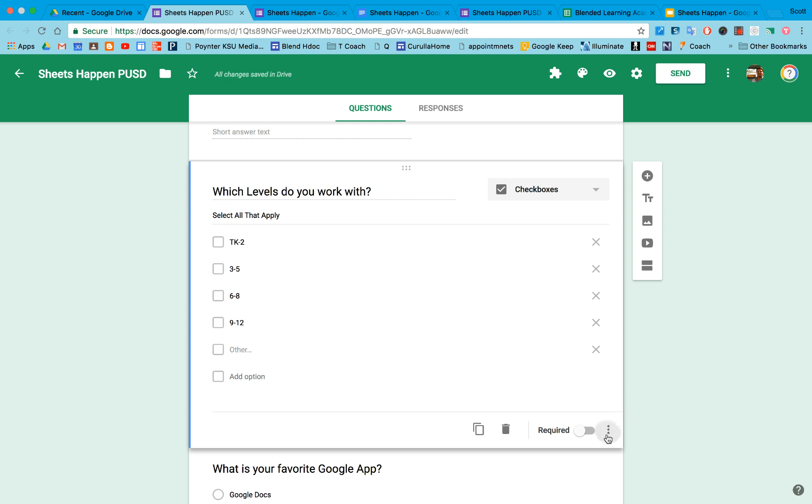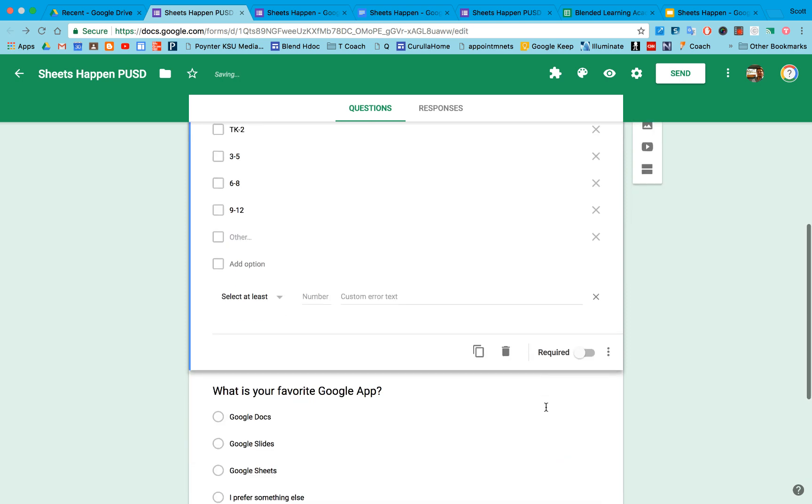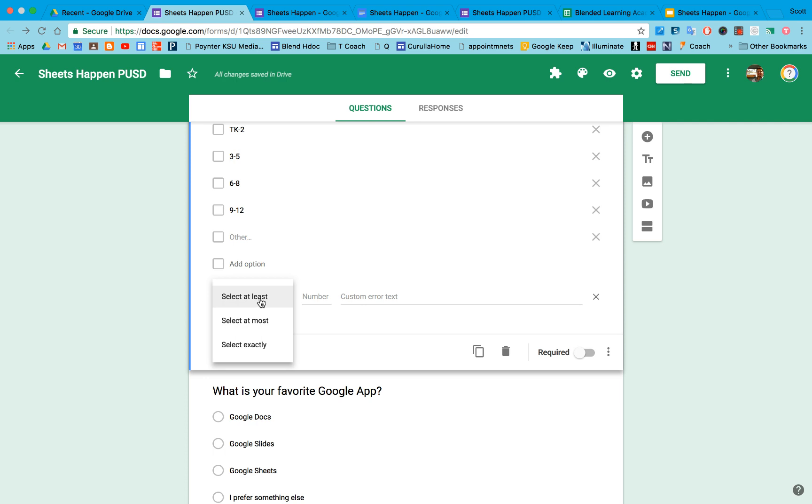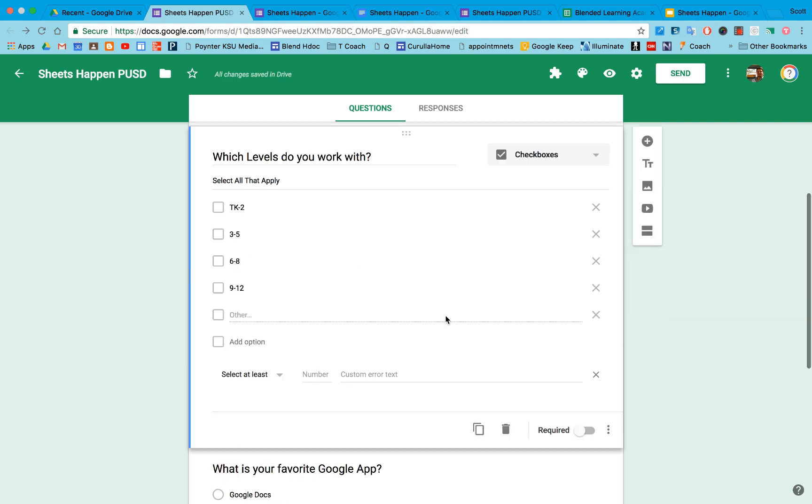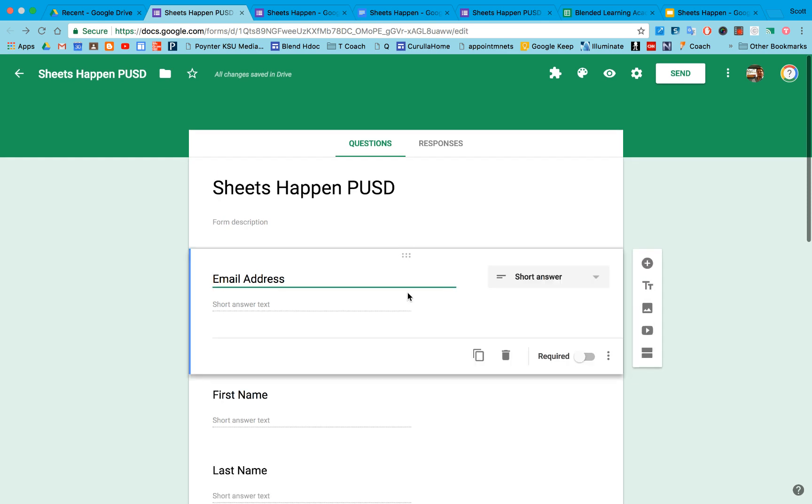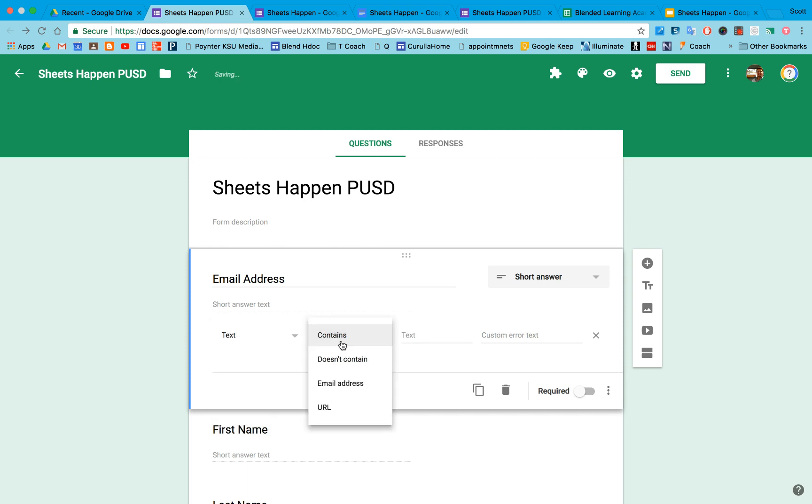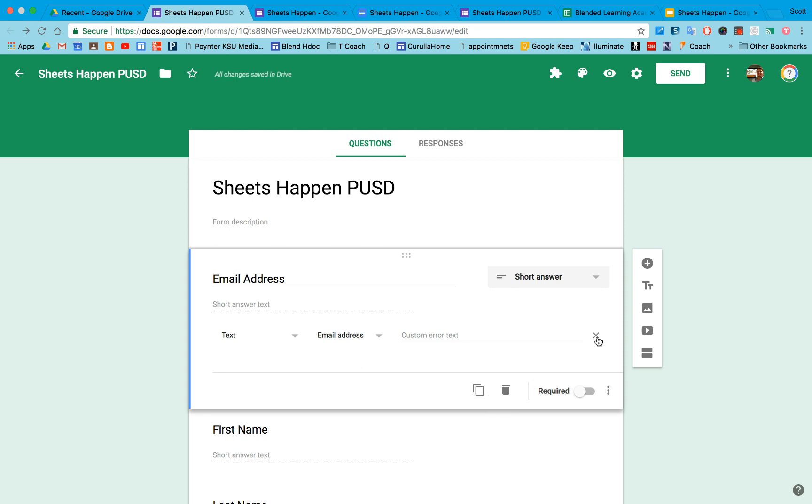There's also some options under the response validation that for things like checkbox questions, we can have you pick at least one or two, at most a certain number exactly, so we can kind of direct you to do some specific things. Under the email address, in the response validation, we can make that text an email address, and that text that is entered will have to be an email address in order to allow the response.